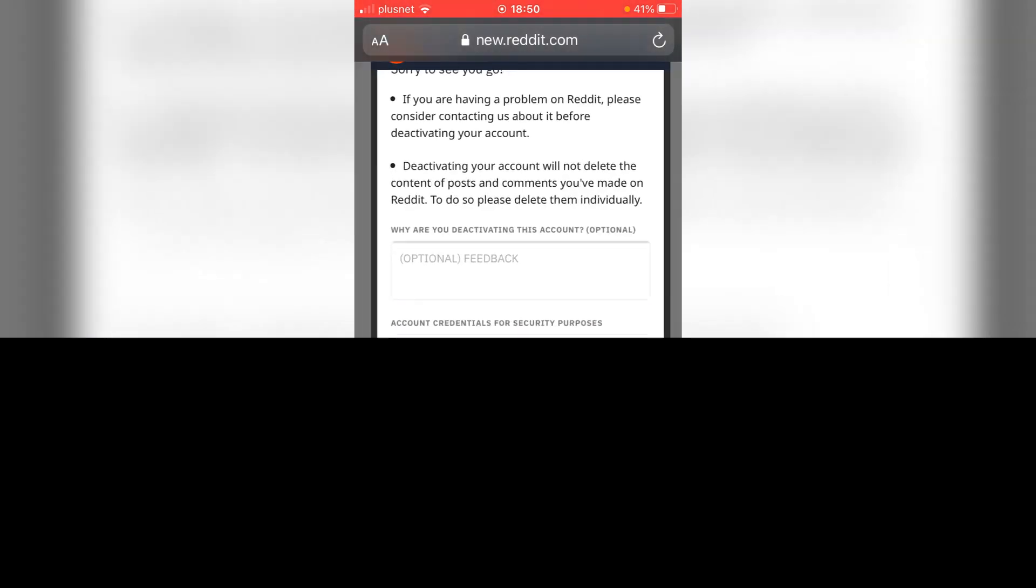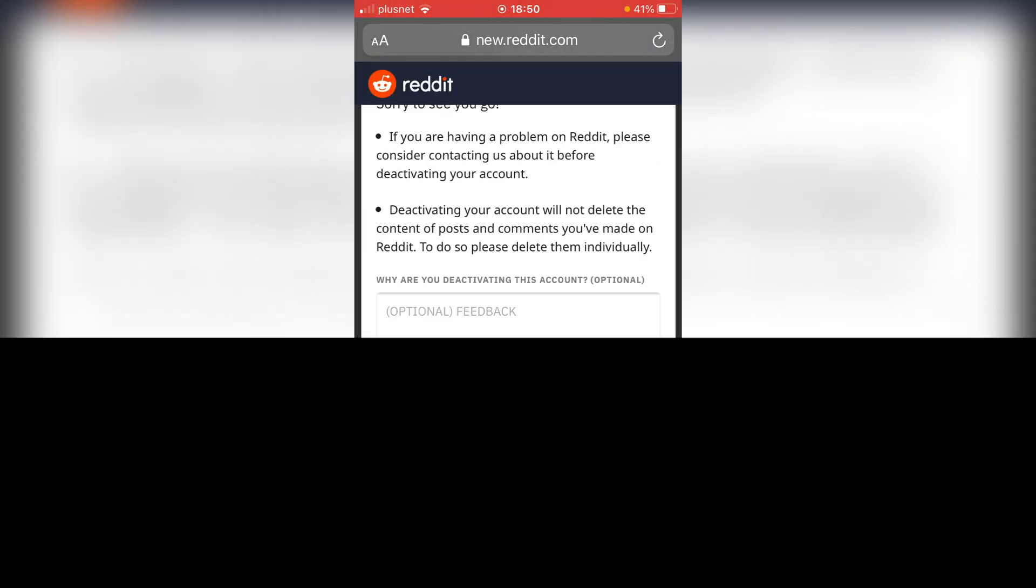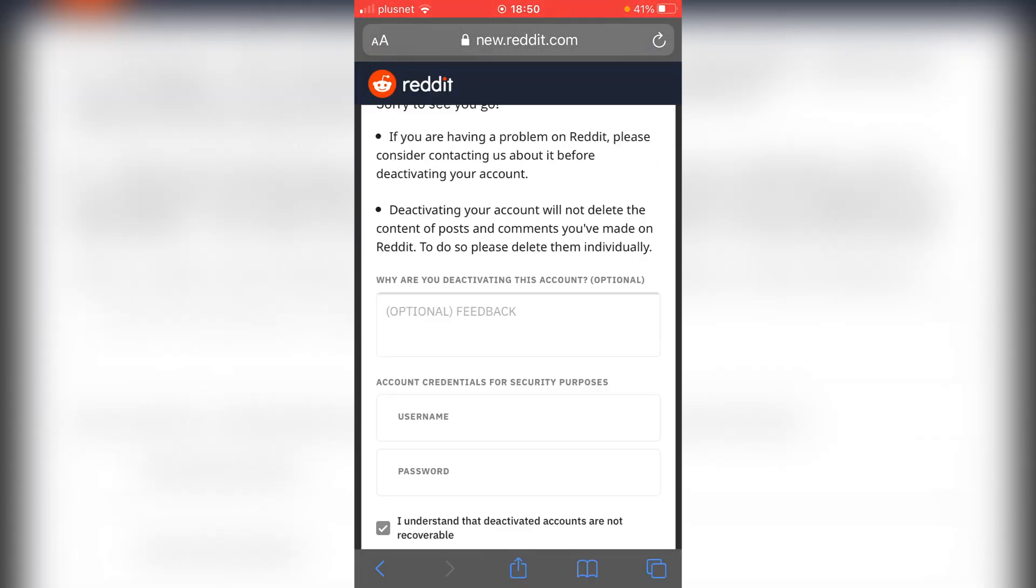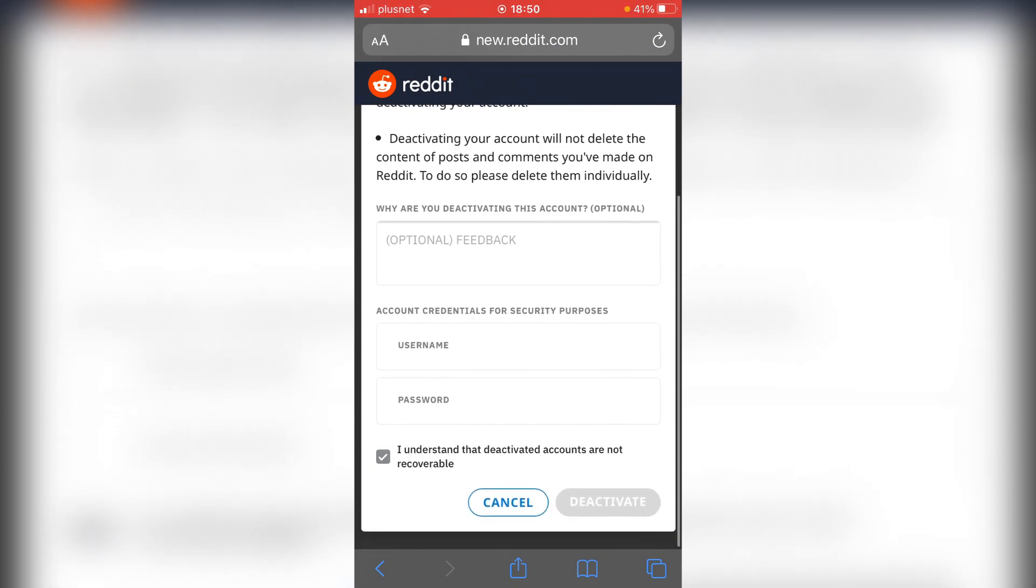That's literally it. Enter your username and password, and then you can delete your Reddit account. If you found this video useful, please go down below and hit the subscribe button and leave a like. I'll catch you in the next one. Peace.